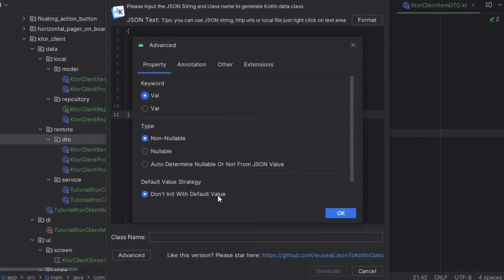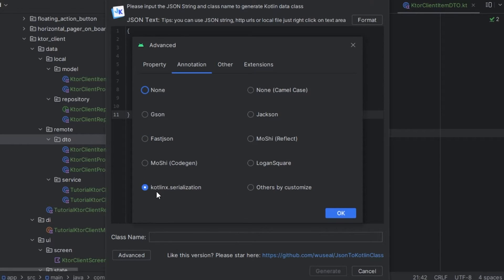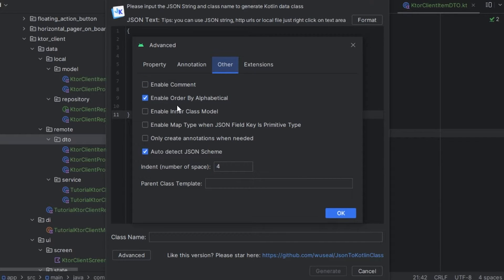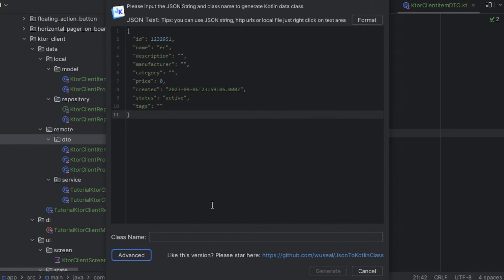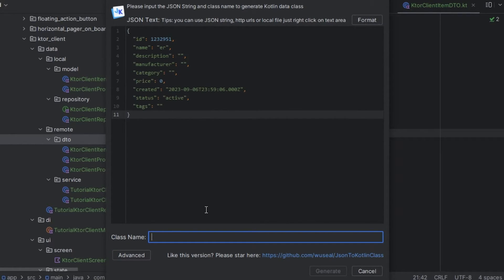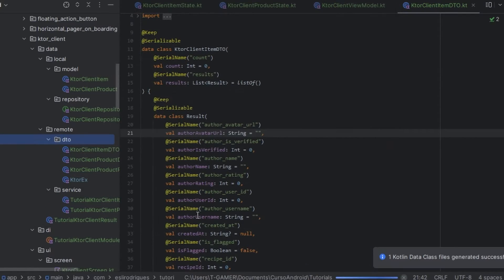We need to use the default value and we select Kotlin serialization. For the other we select both. For the extension we can use keep. We select OK and pass the class name, then generate.